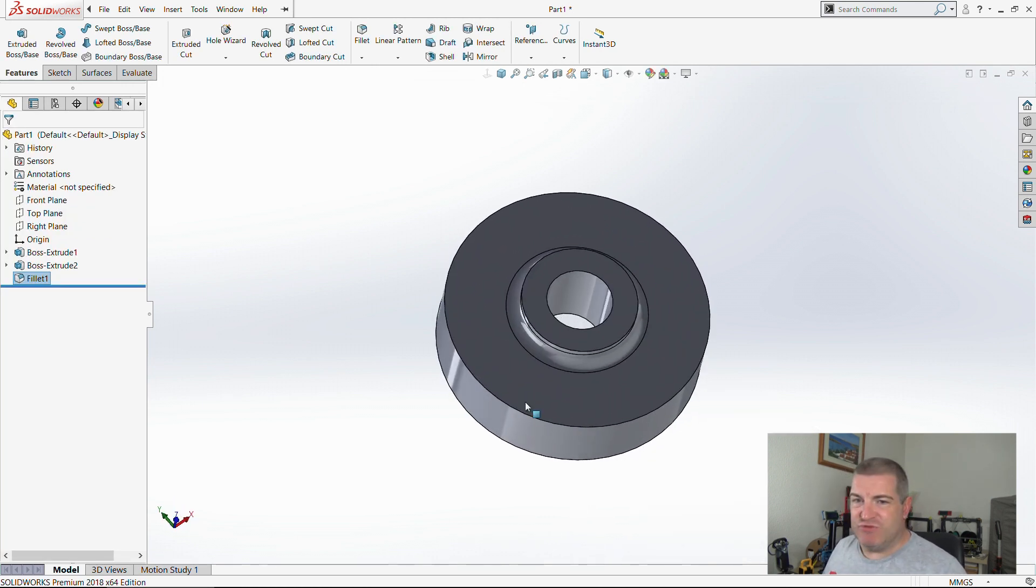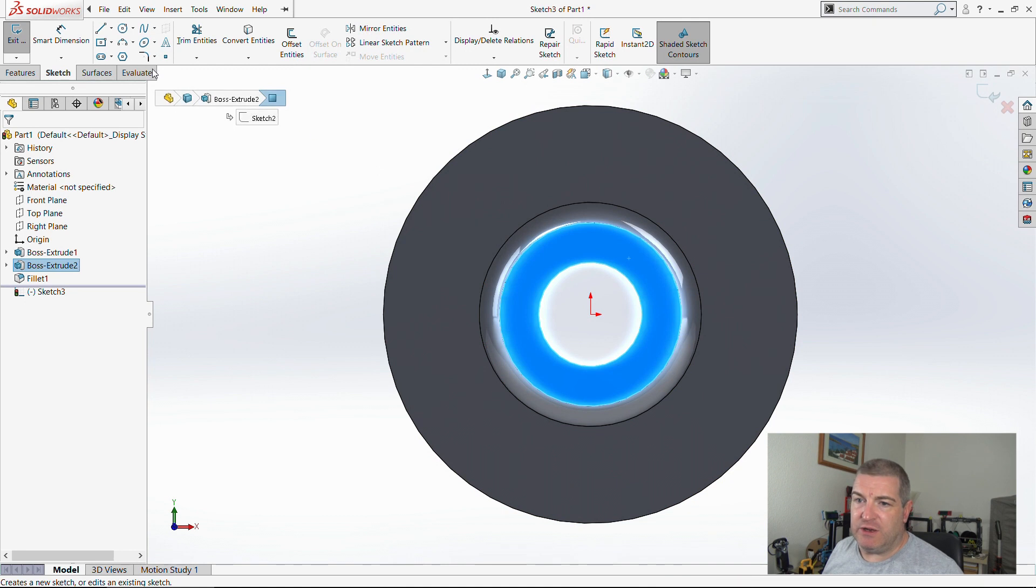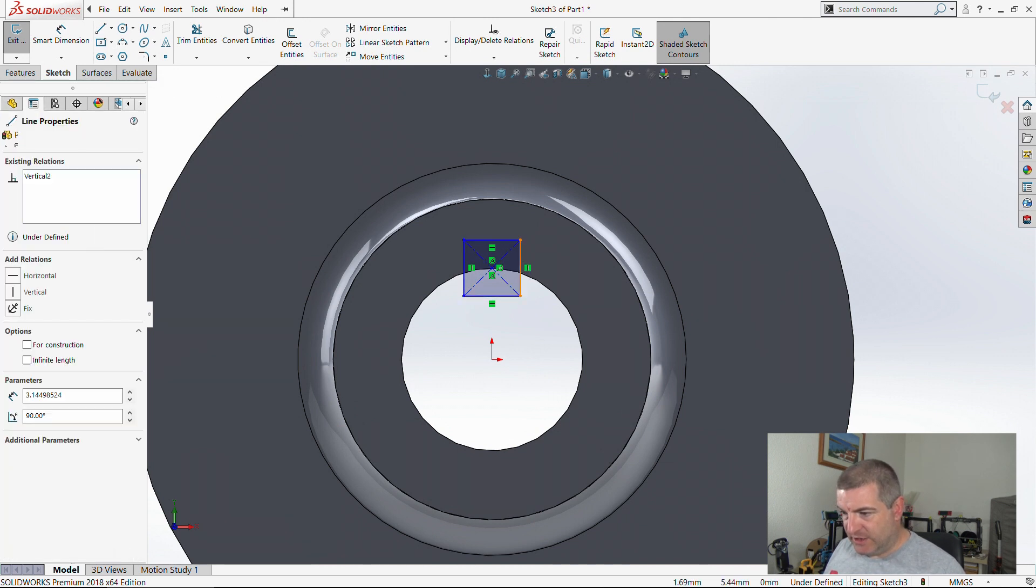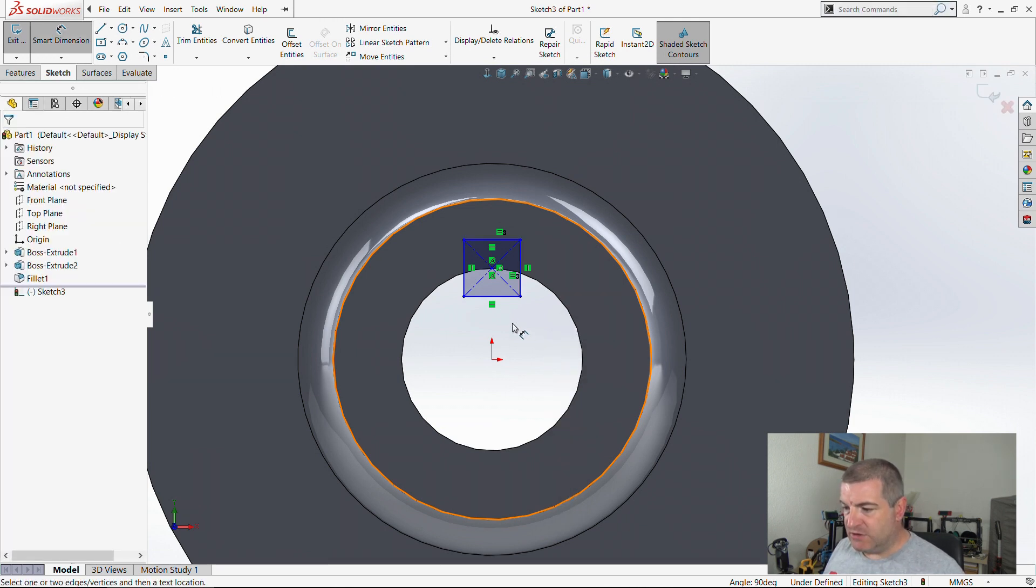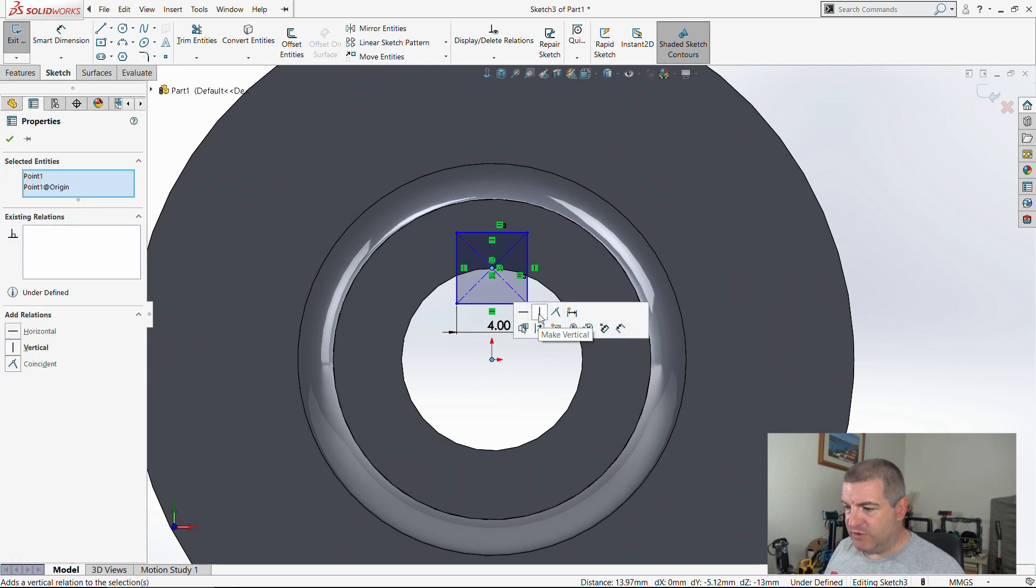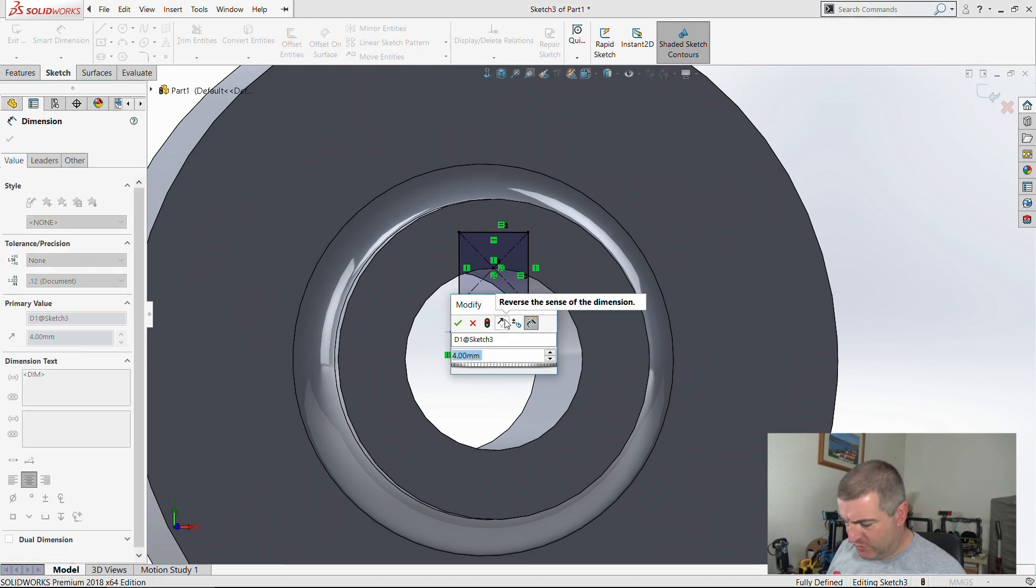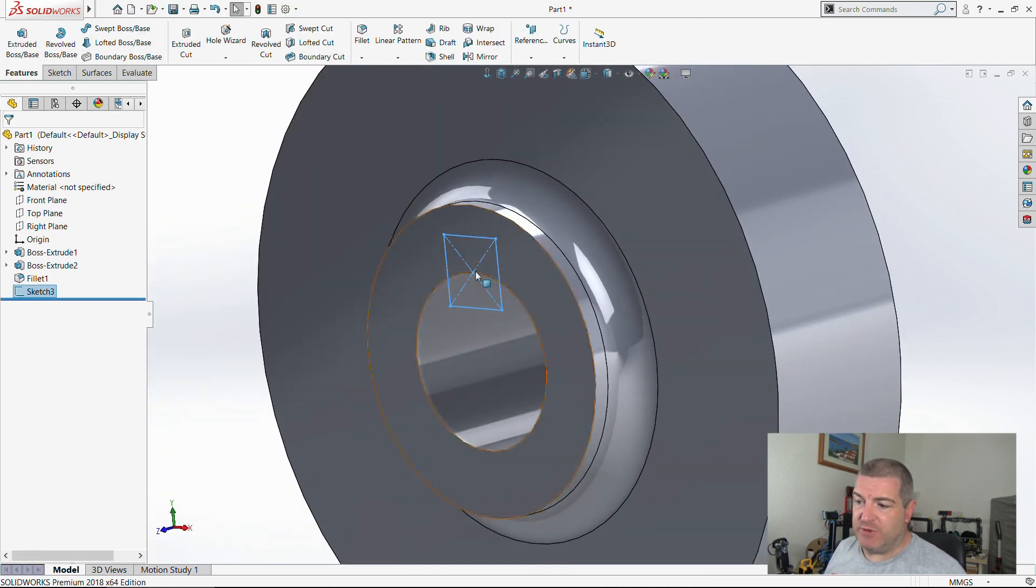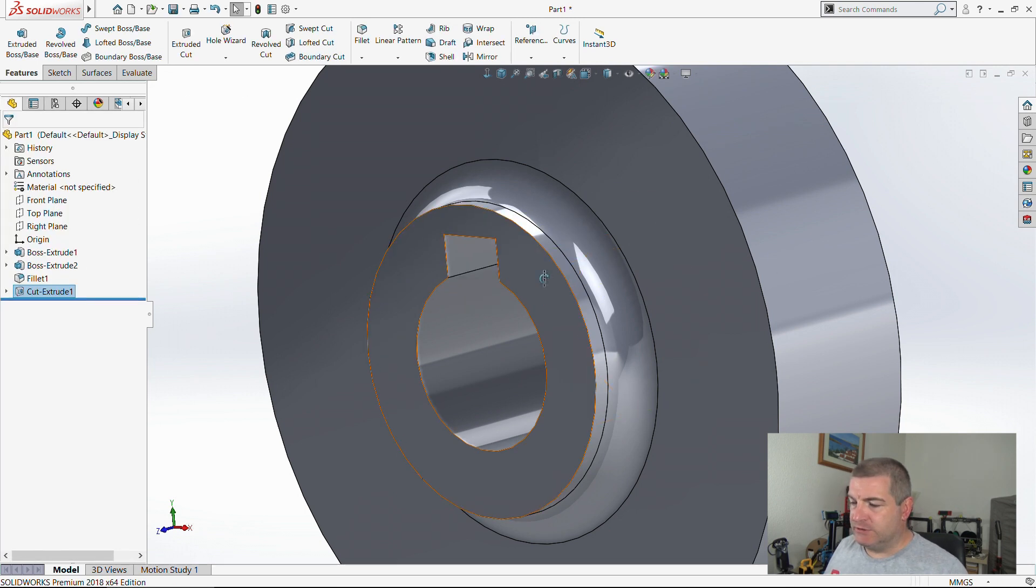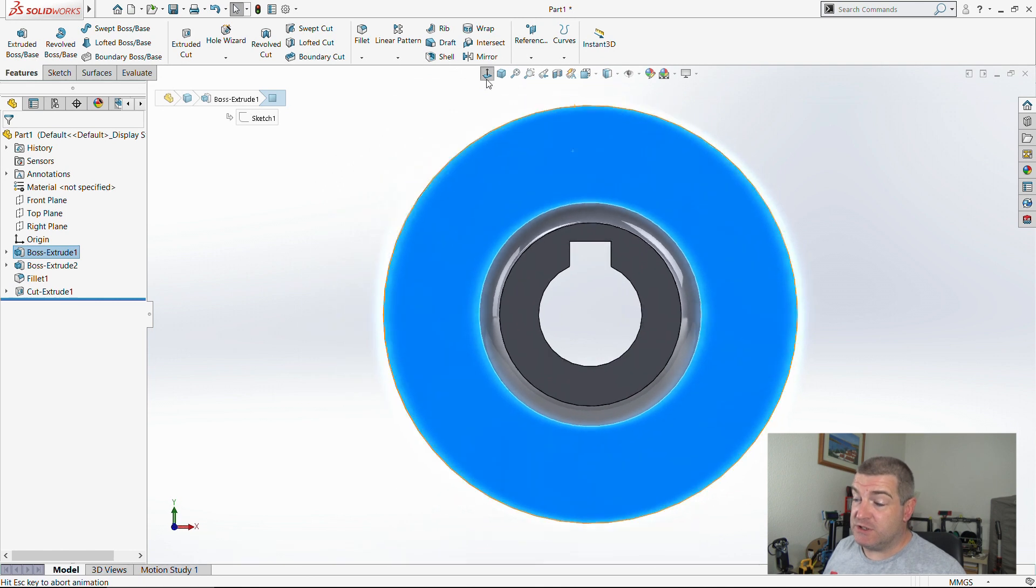Now I need a keyway in here. We said it was a 4 millimeter key. I'm going to make that 4.1 actually, just so it's a little bit bigger. That should be our keyway. That's where the key sits in. I want to extrude cut through all. There's the keyway, there's the bore, it's all looking pretty nice.